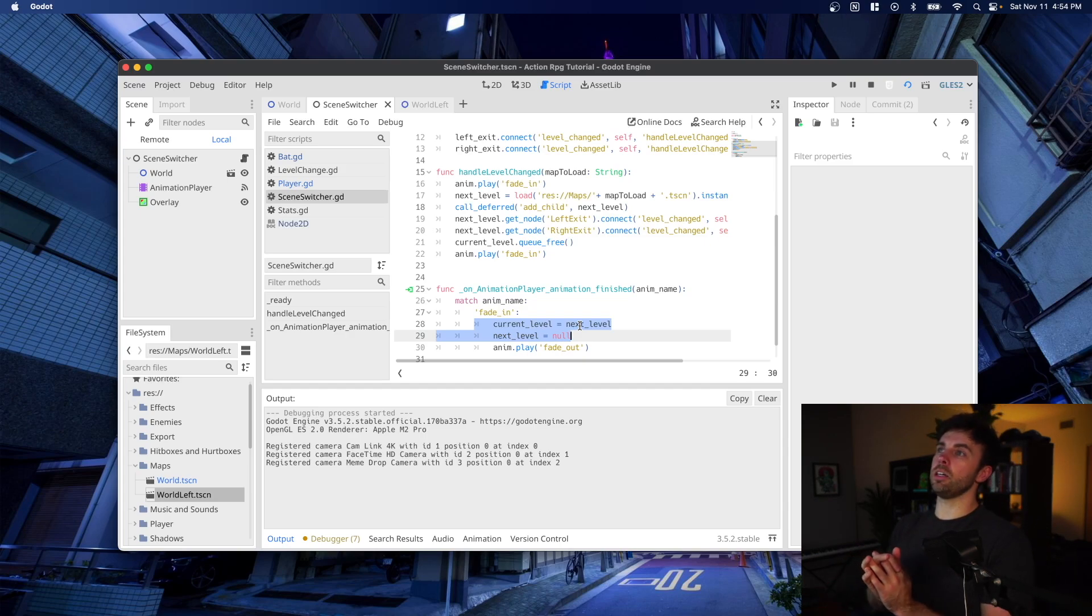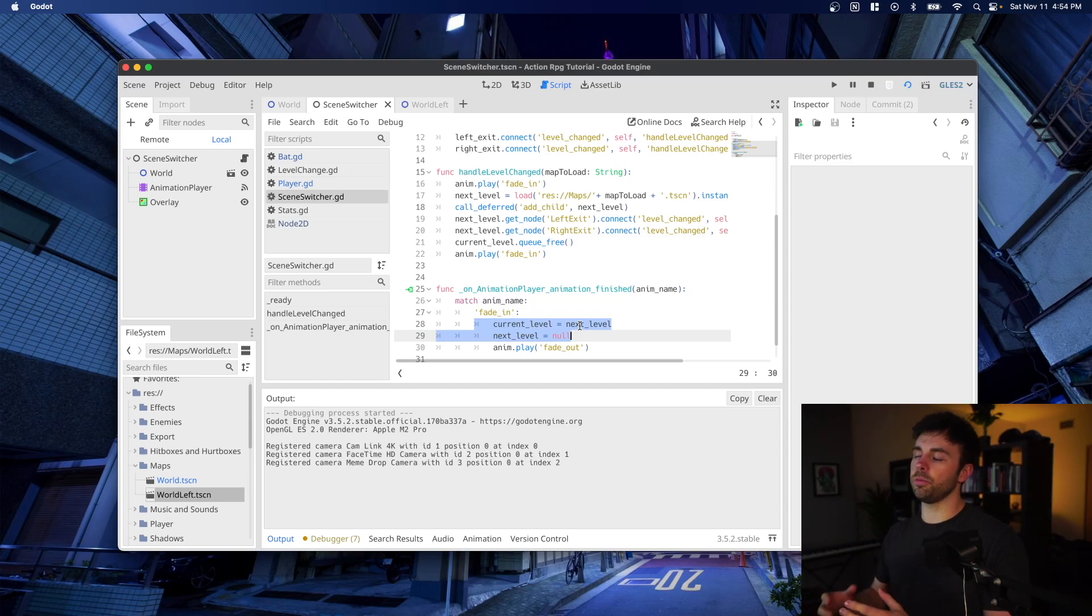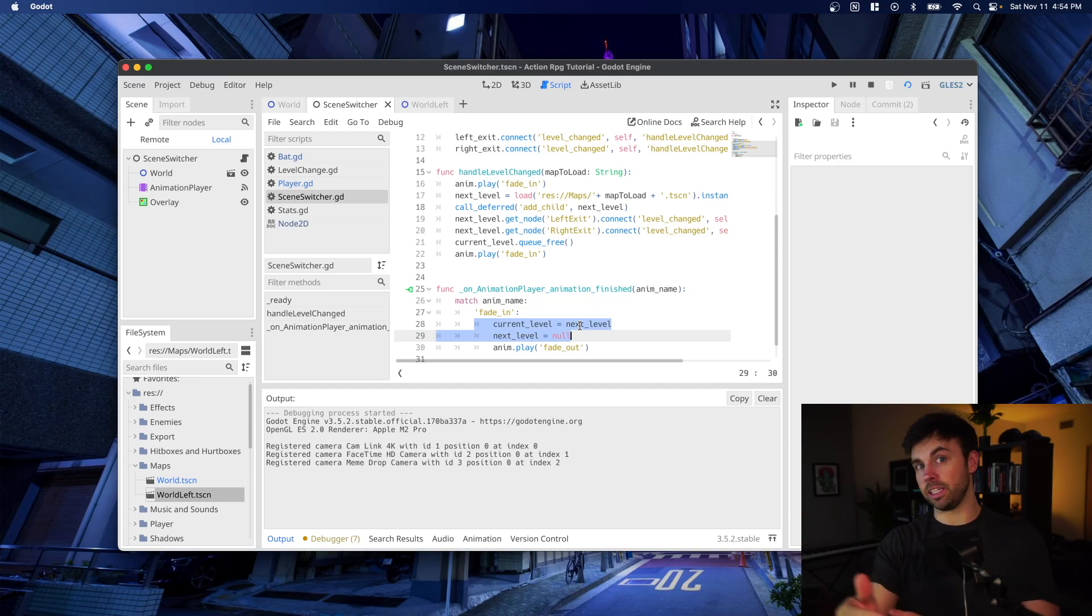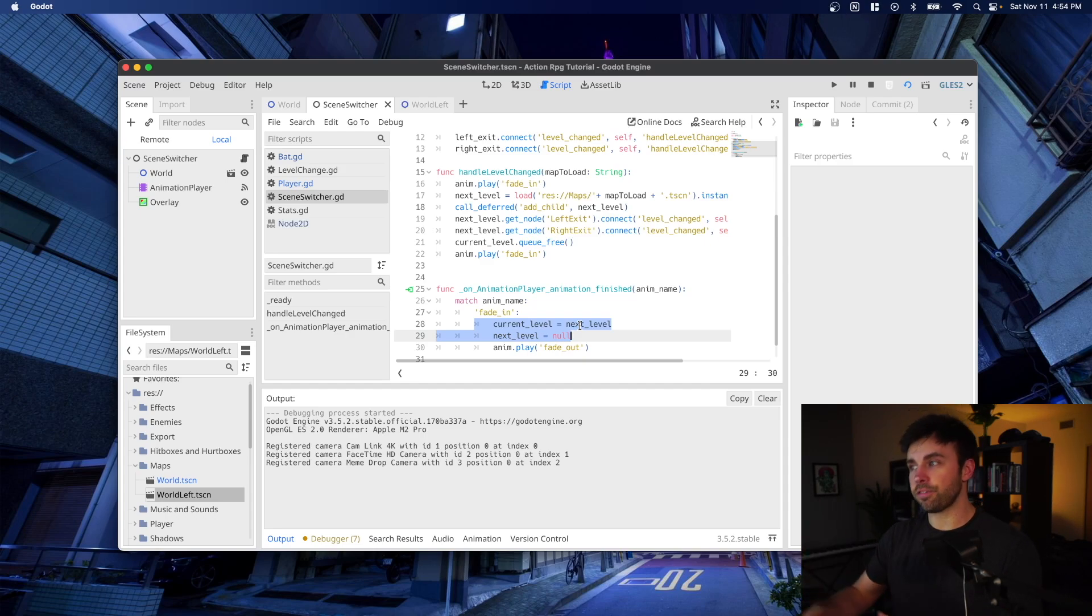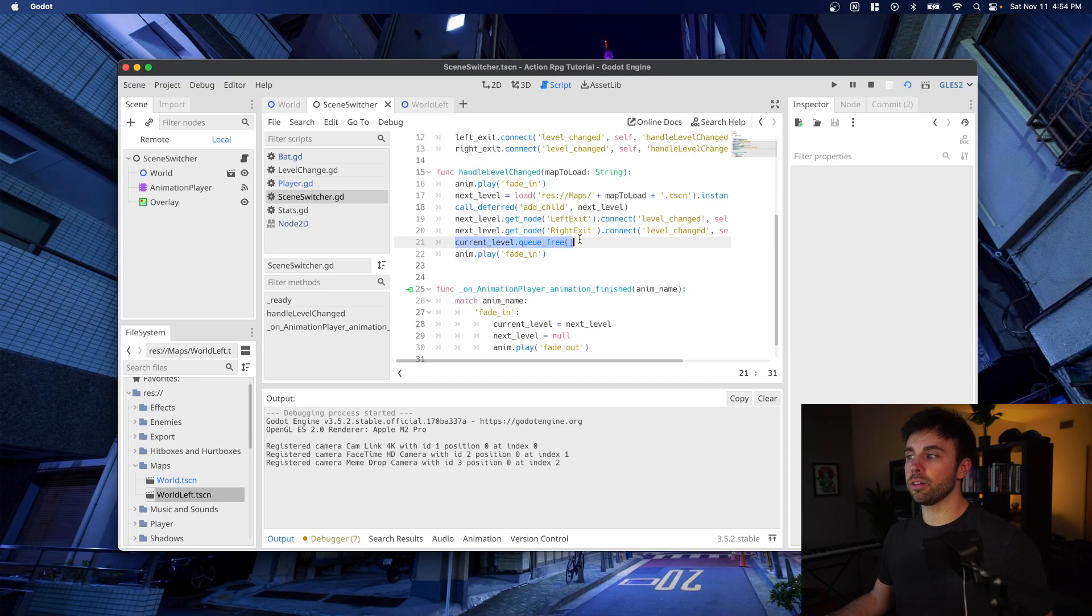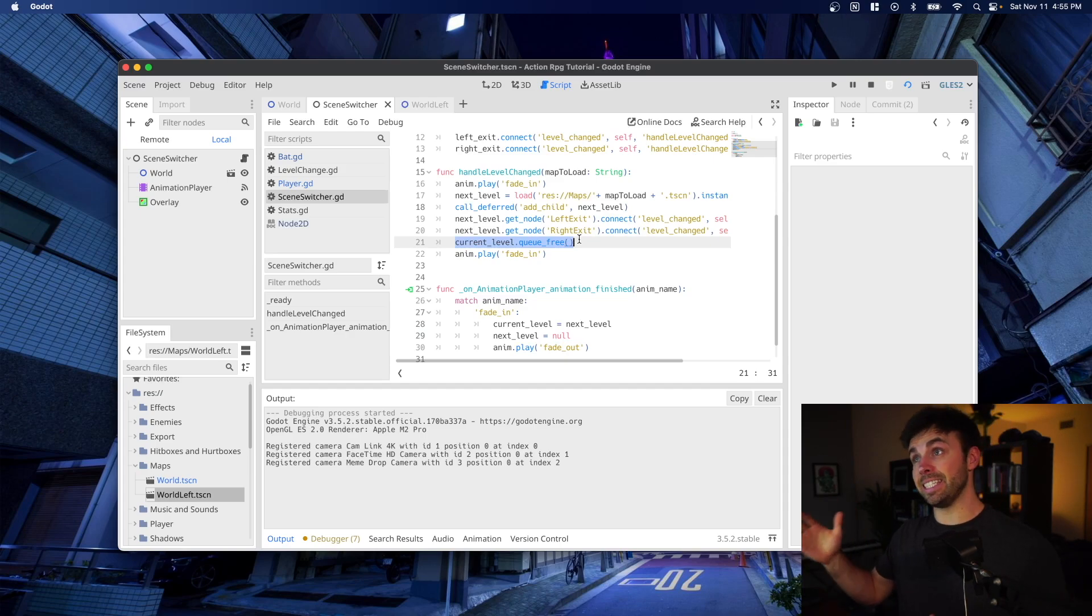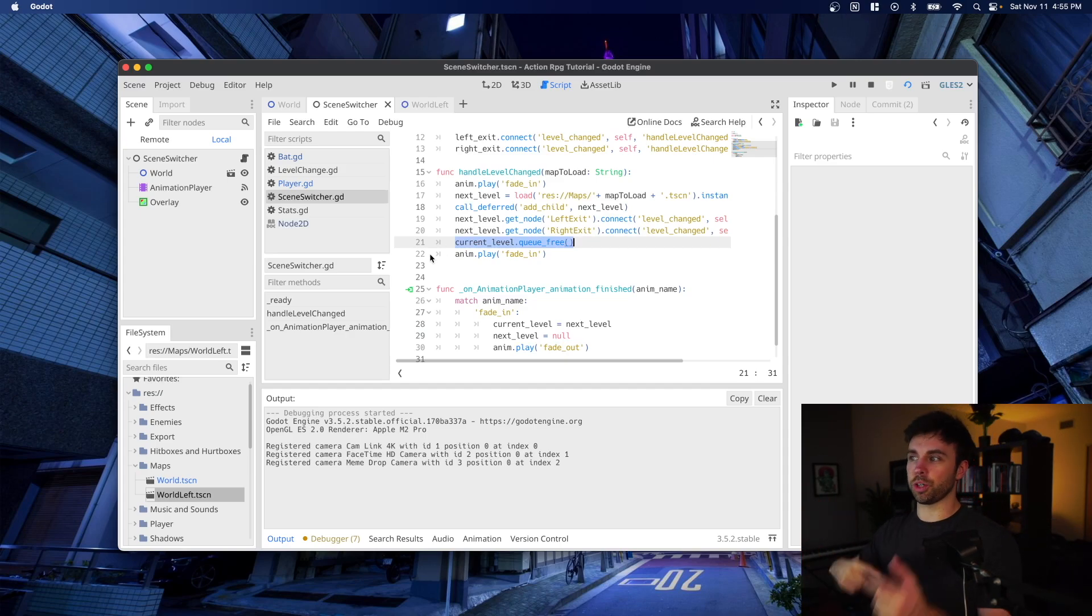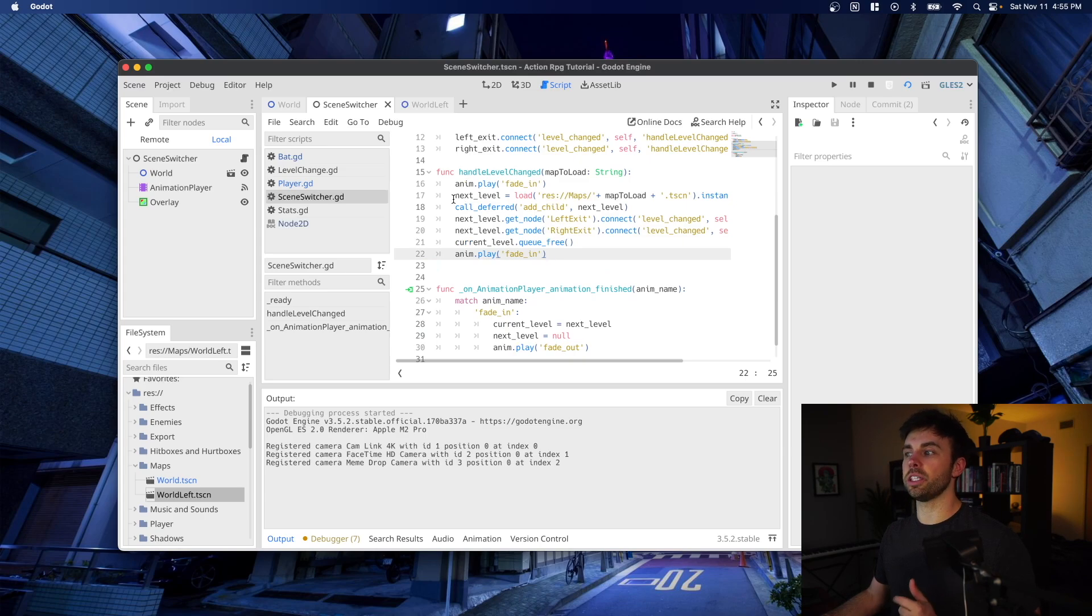But for me, the old scene repeatedly fires the signal because that signal fires whenever the player body enters that area. He's still in that area, so it keeps firing that signal, and we recursively call this handle level changed function. So unless we clear the current level the first instance that the player enters that Area2D, you just recursively try to play the fade in animation and recursively load the next level.